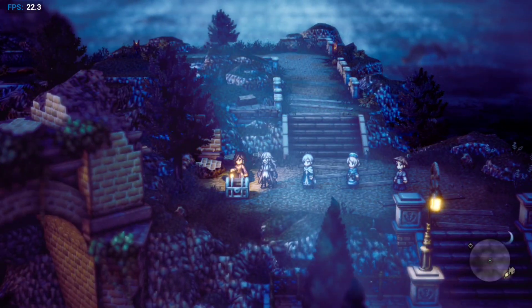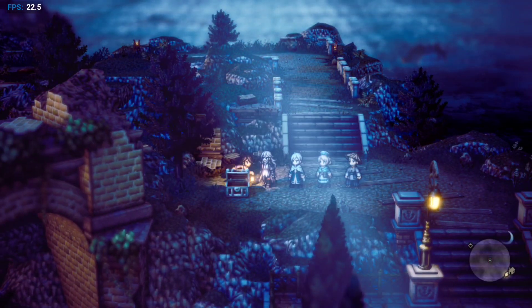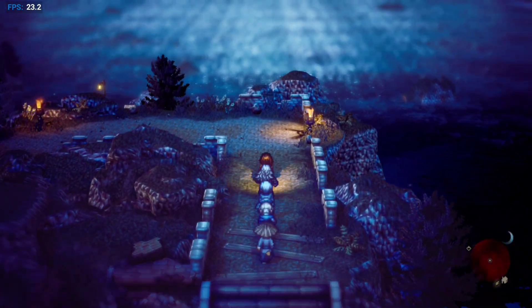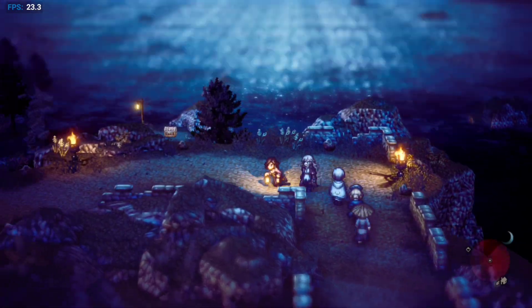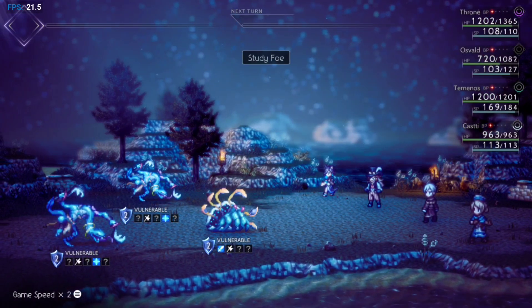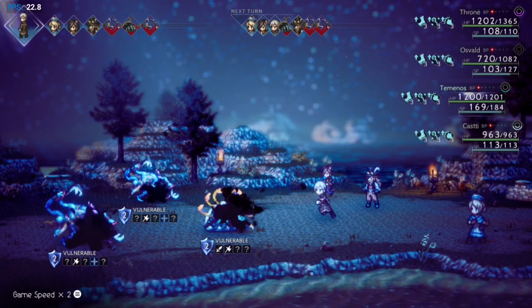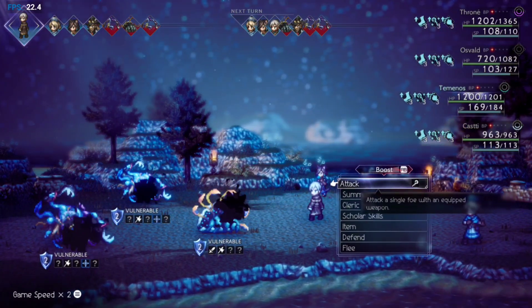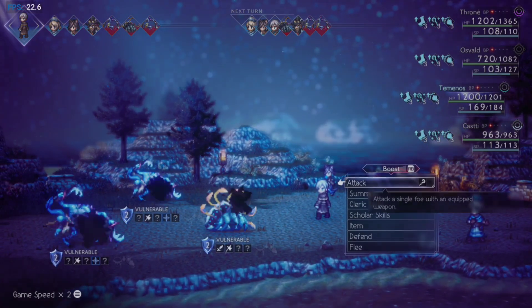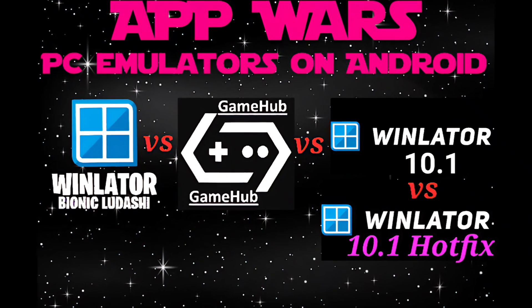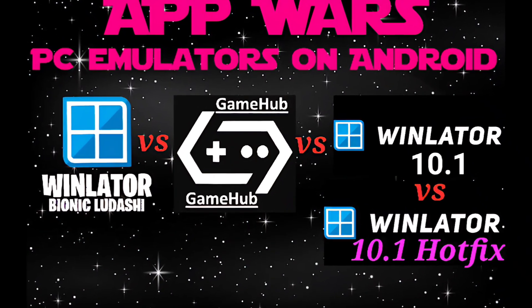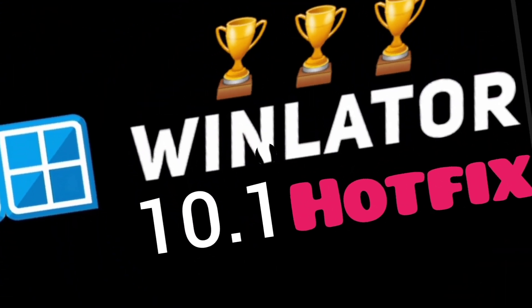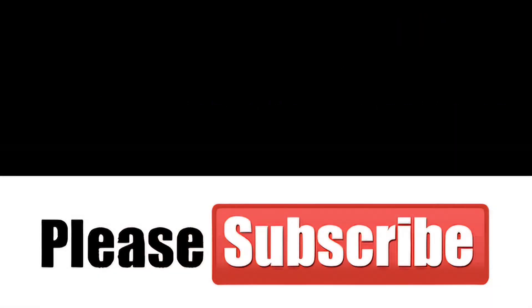So all told, Win Later 10.1 hotfix is our winner. Streamlined, capable, stable, and you can use all that lovely Bluetooth controller compatibility without worrying about your data being compromised, we hope. So there we are, AppWars will have 10.1 hotfix as the winner. What do you think? Let us know. Many thanks for watching. Take care. Goodbye.